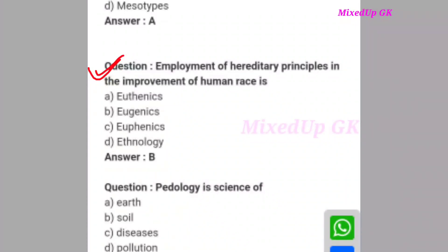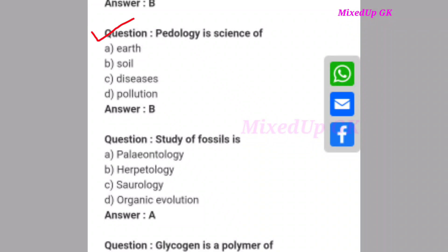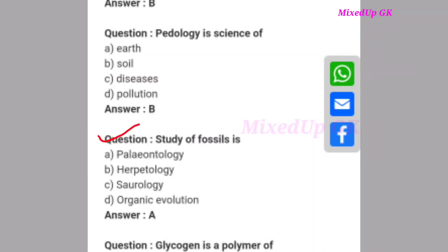Next question: Employment of hereditary principles in the improvement of human race is called what? The correct answer is option B: eugenics. Next question: Pedology is the science of what? The correct answer is option B: soil. Next question: Study of fossil fuels is called what? The correct answer is option A: paleontology.